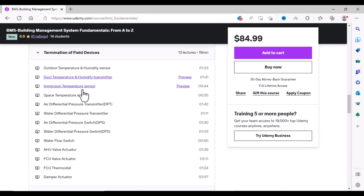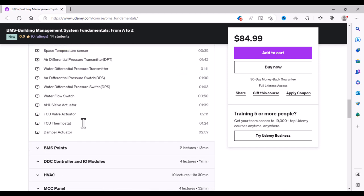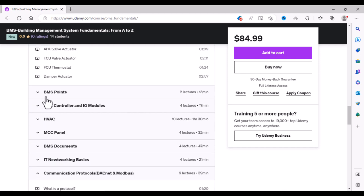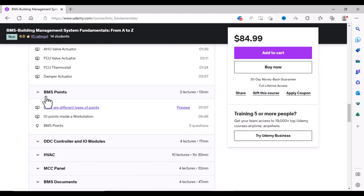This section will cover how to terminate cables on different field devices. Then we will learn about different types of BMS points and how these points look like inside a workstation.